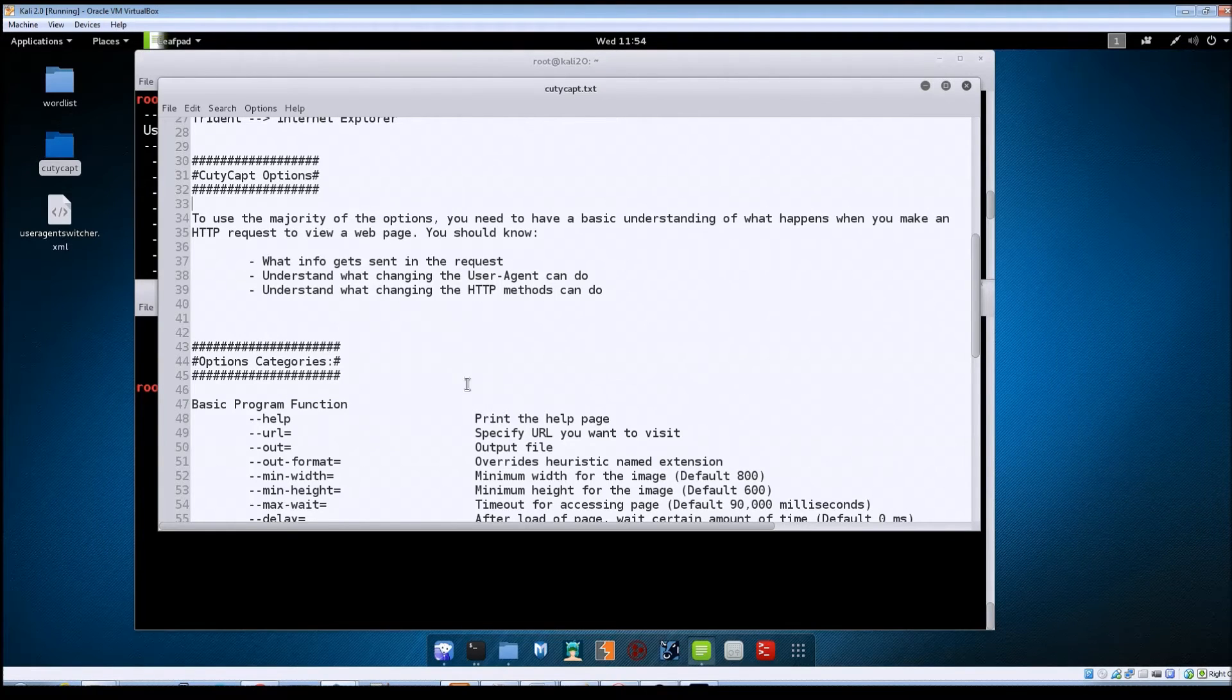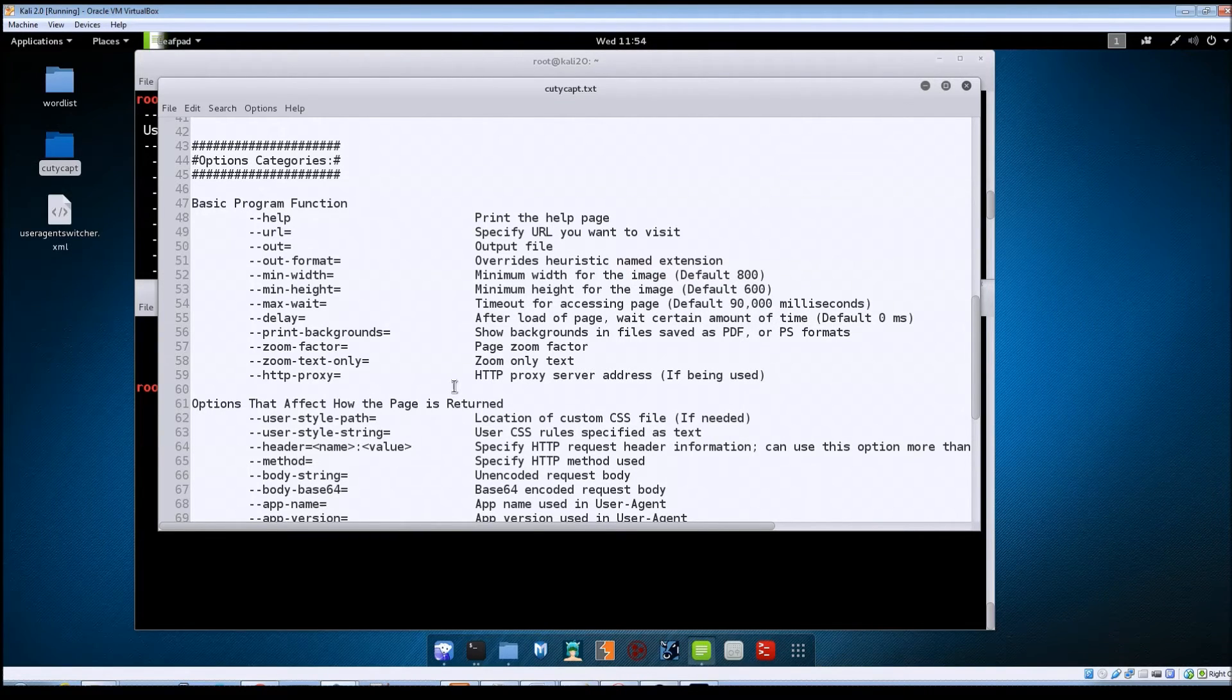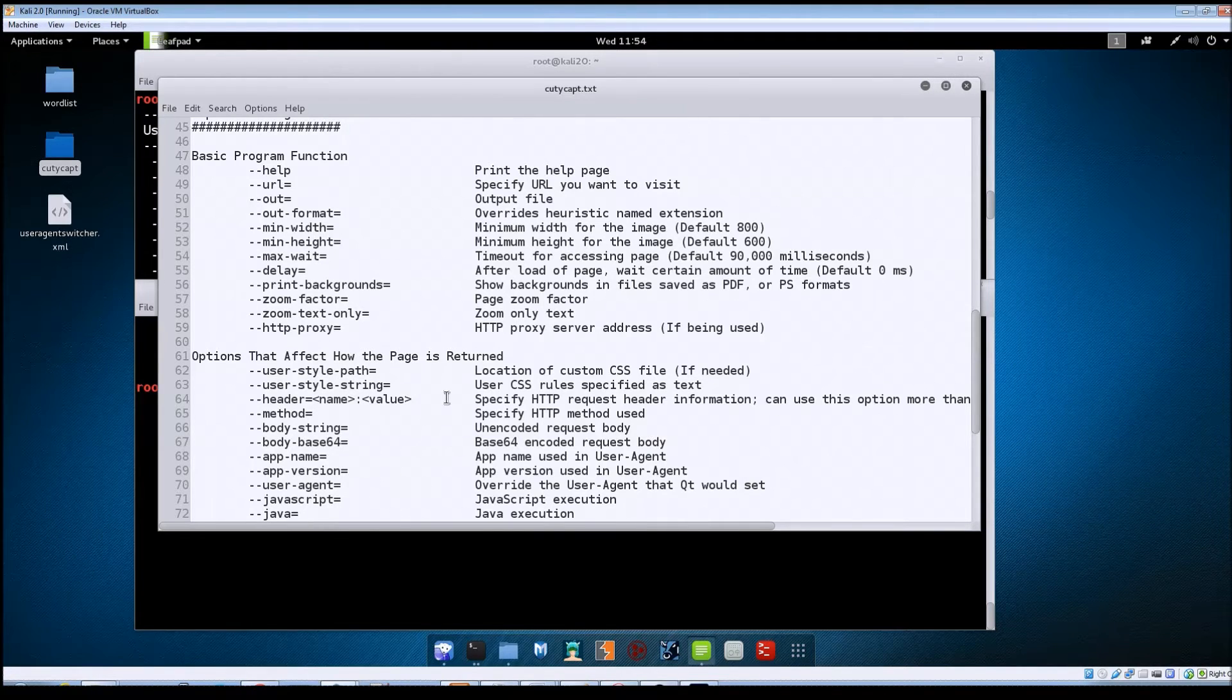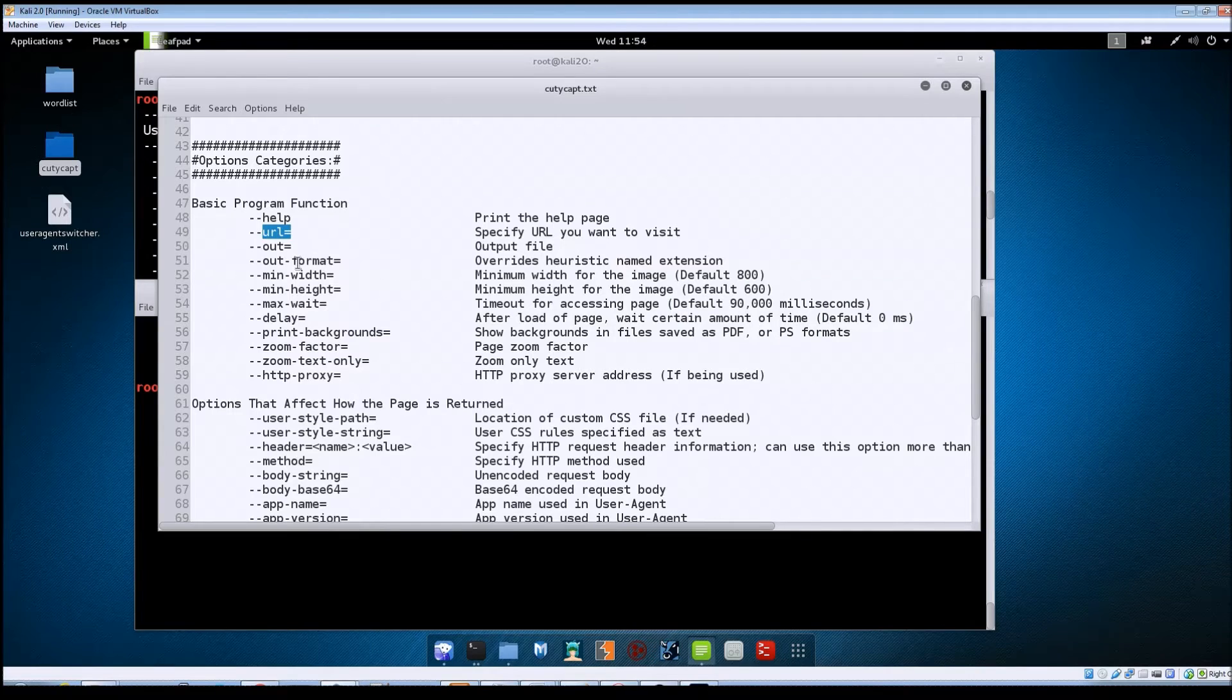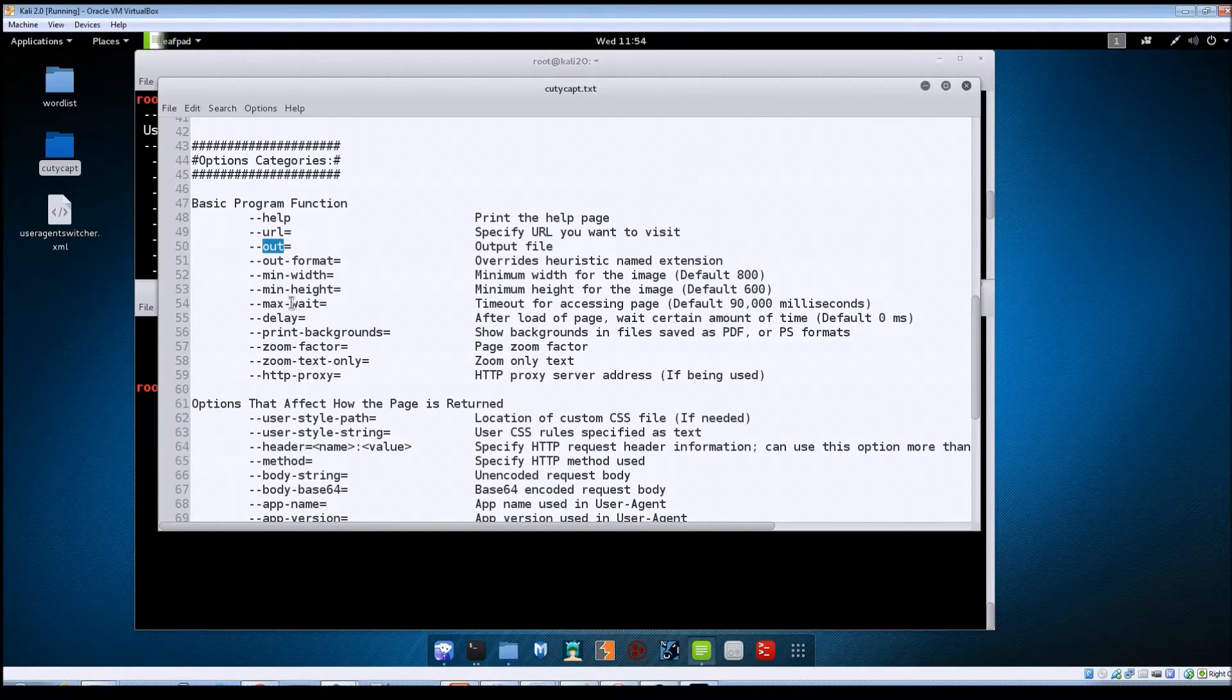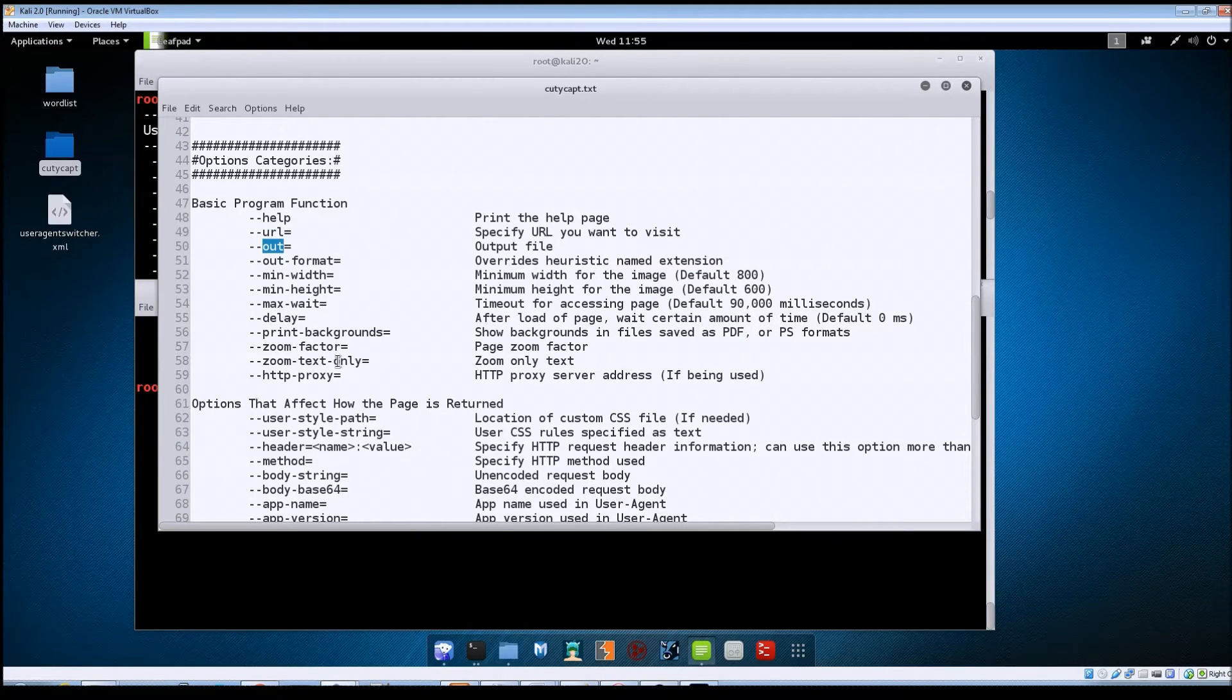With the list of options, I basically broke it down into two different categories. You've got options that are for basic program functionality and then options that affect how the page is returned to you. Under the first section, basic program functionality, that's going to include things like the --url where you specify your target URL, the --out is where you name your output file and type. You can specify minimum width and height for the image, the maximum wait time, whether or not to print backgrounds if you're saving as a PDF, if you want to zoom the page in as you save it or zoom only on the text, and if you're using an HTTP proxy.